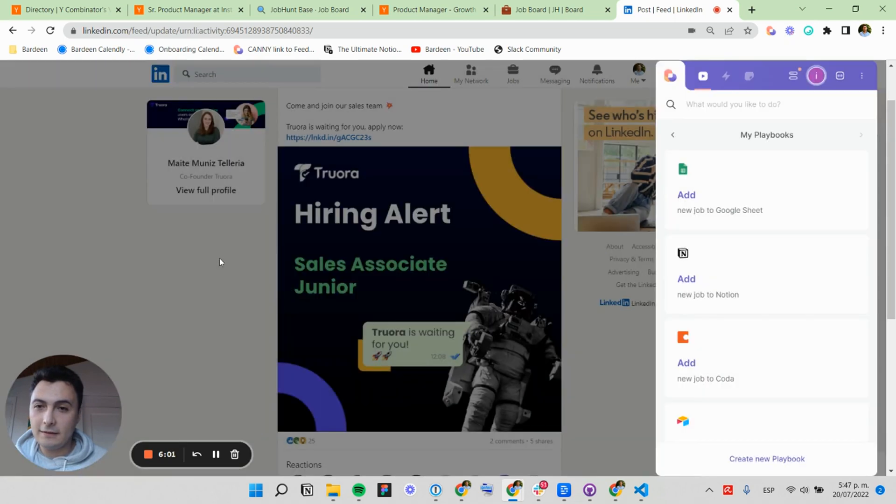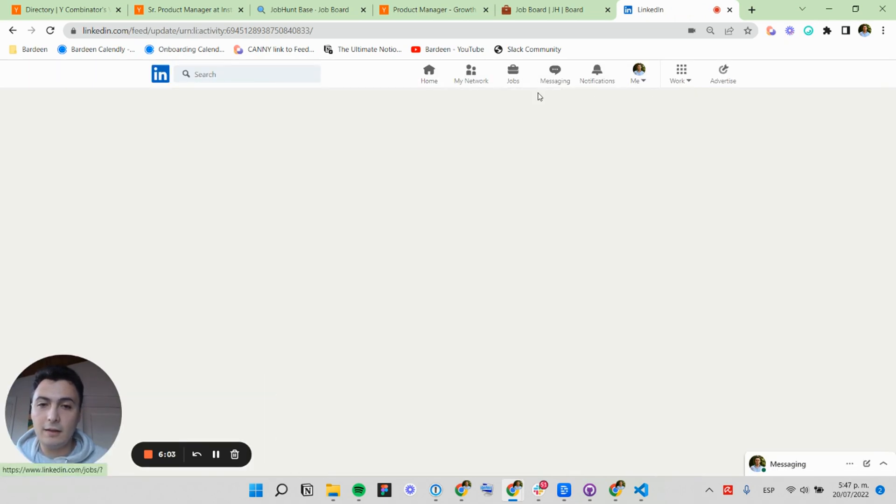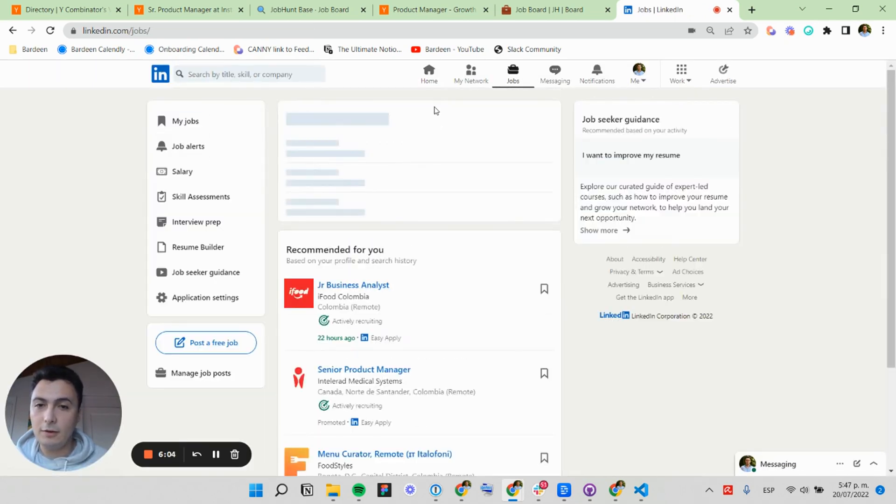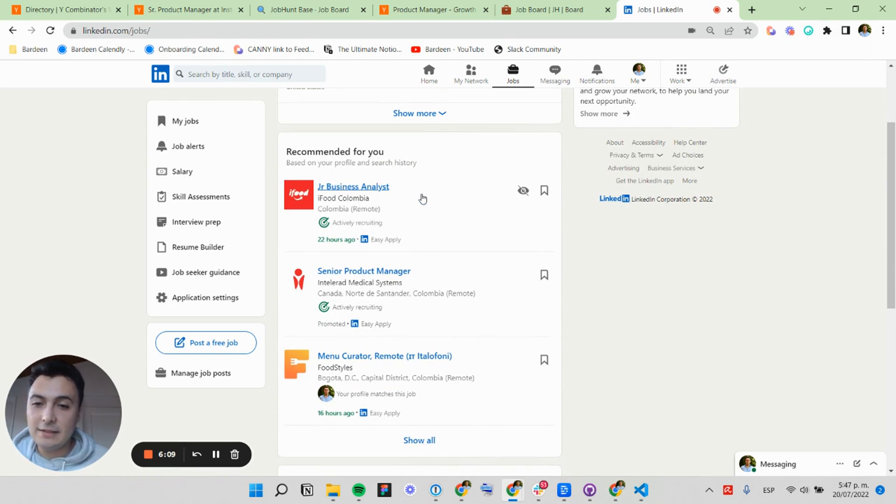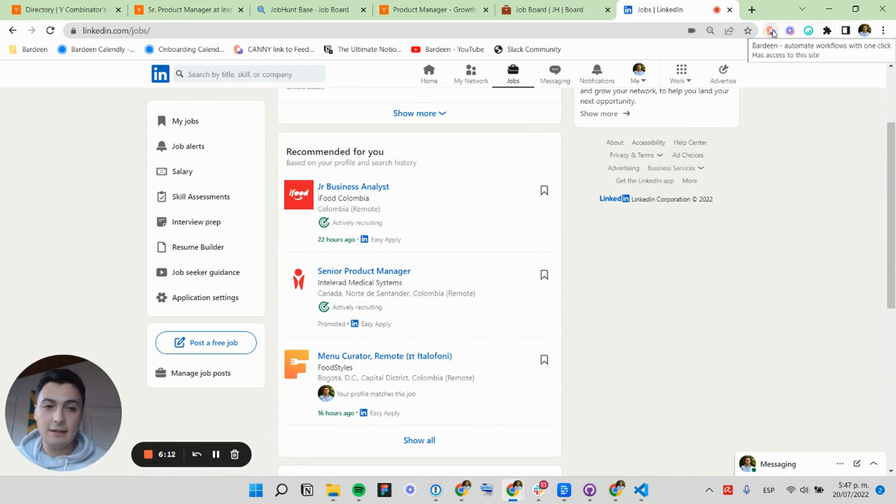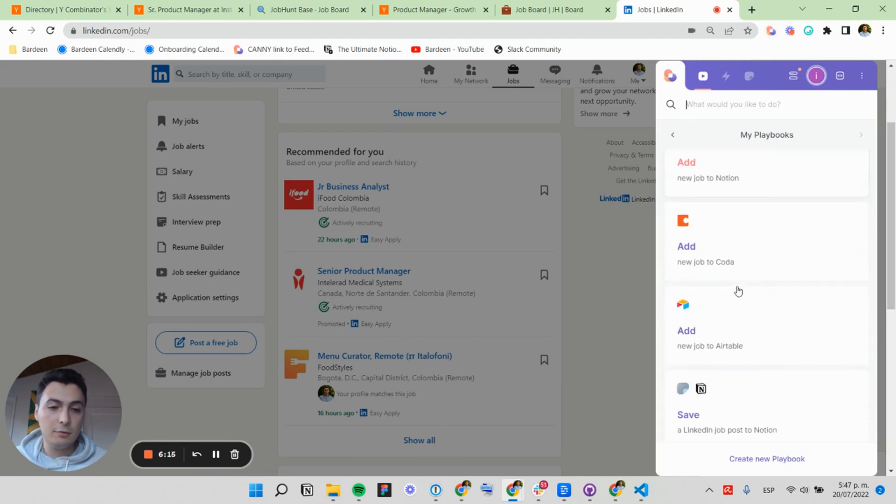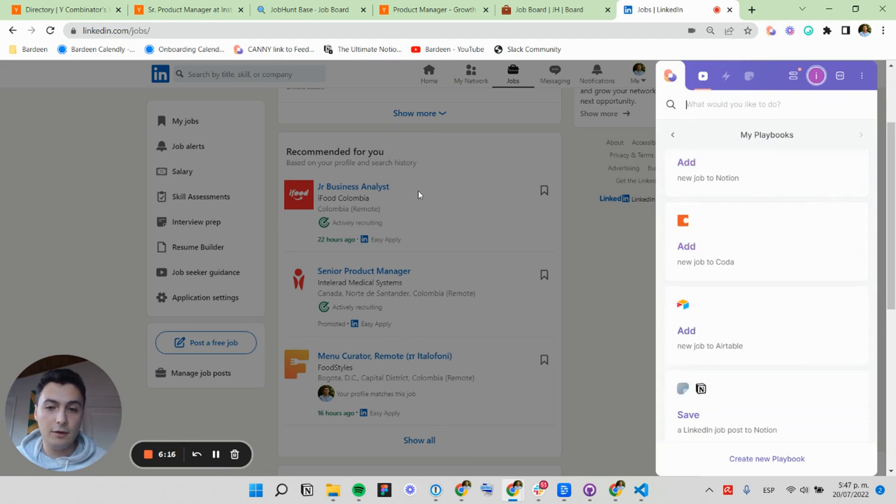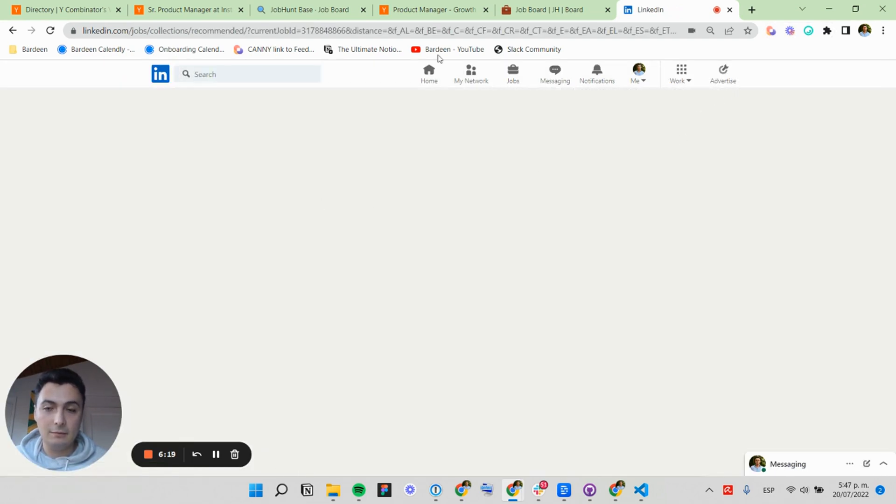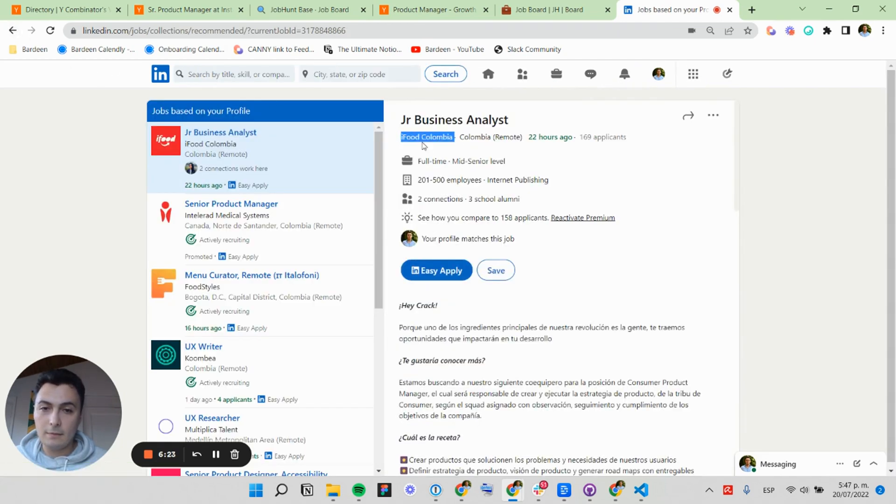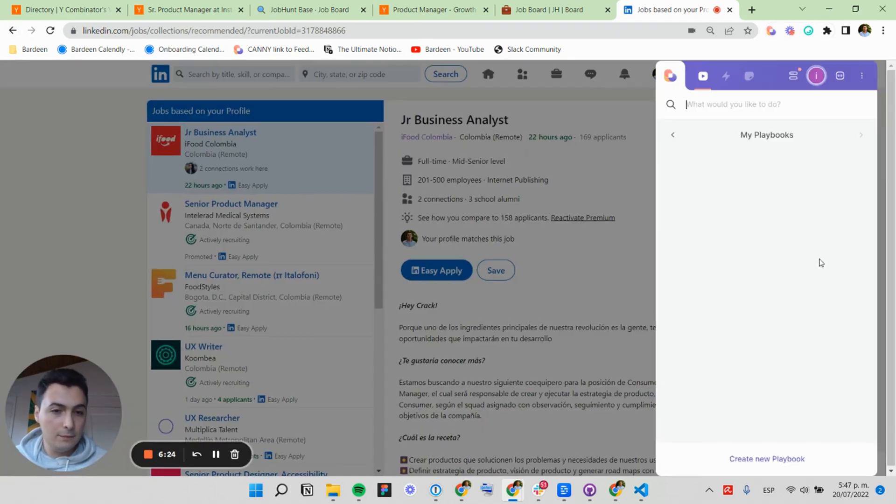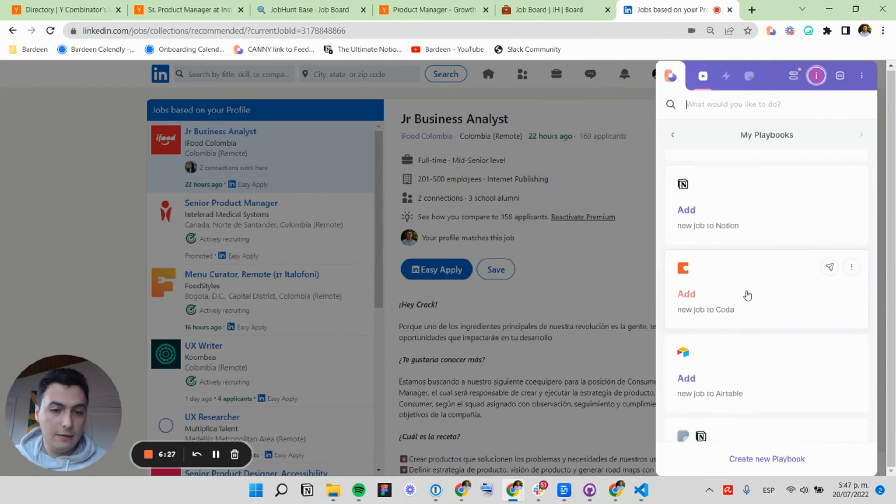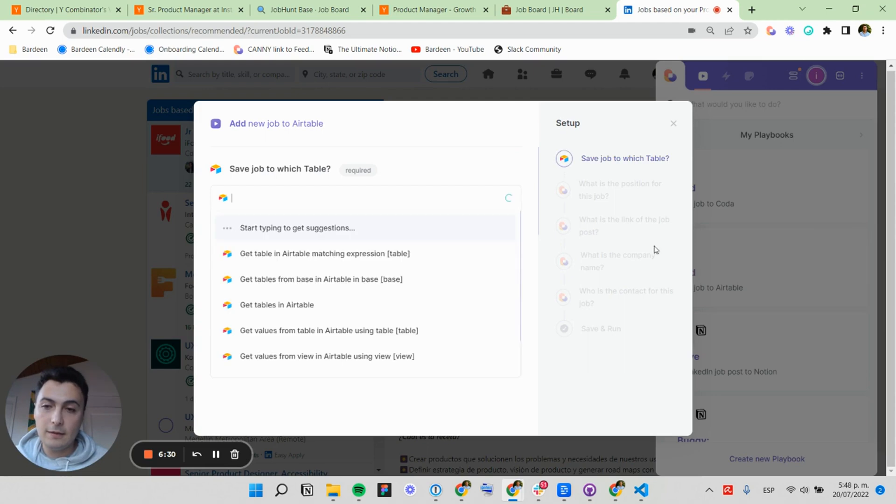Perfect. Now we can do it with another example on LinkedIn. Junior Business Analyst. Let's say I want to quickly save this. So I'm going to open here and I'm going to do it for, I'm going to select the company name.